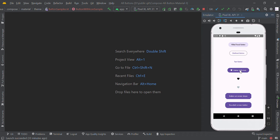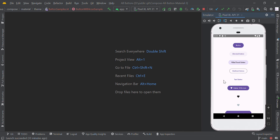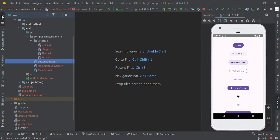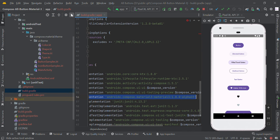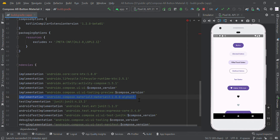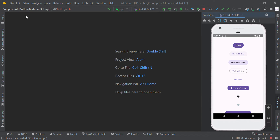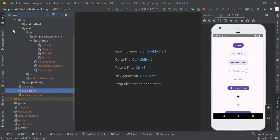Hello guys. In this video we are going to implement different kinds of Material 3 buttons in Jetpack Compose. To apply Material 3 style in our project, we need to add this plugin in the build.gradle file. Let us start from our main activity.